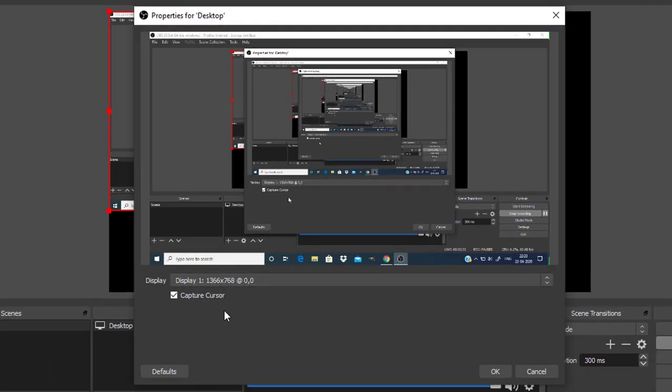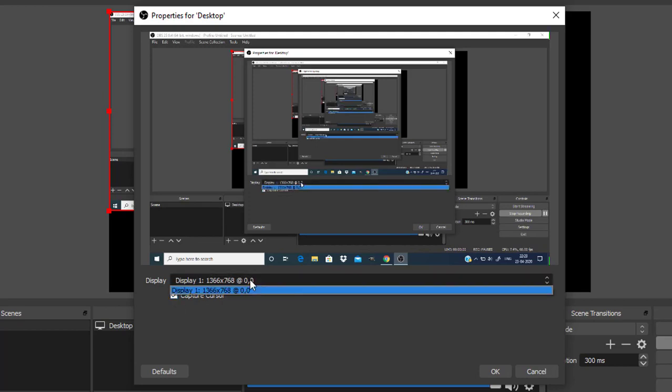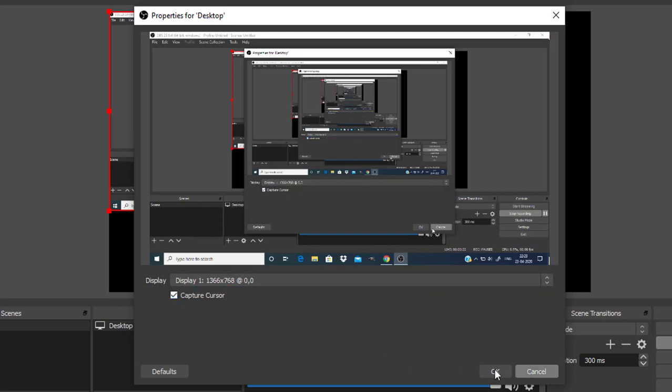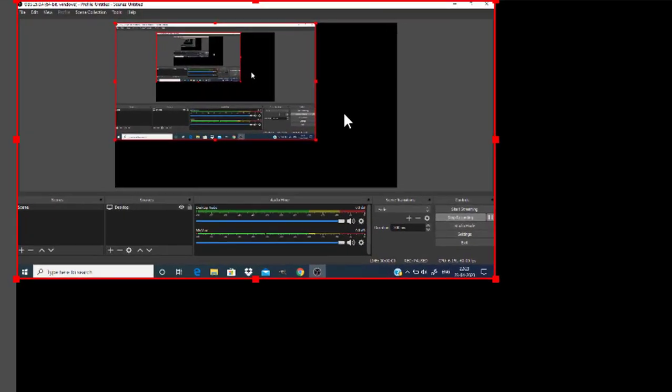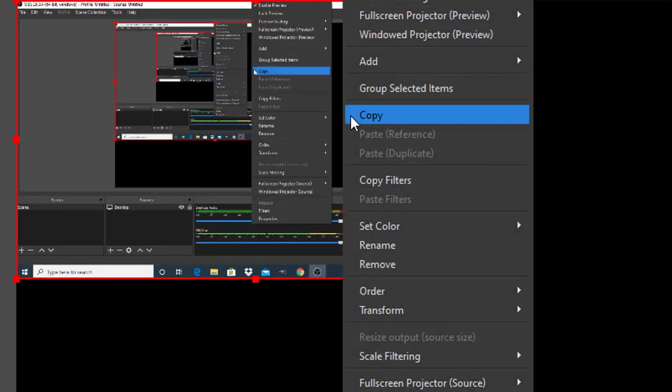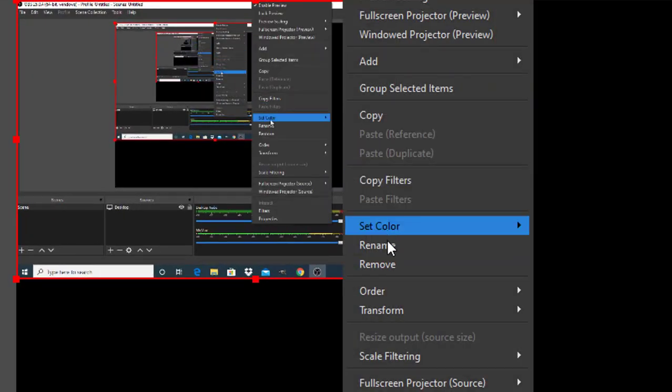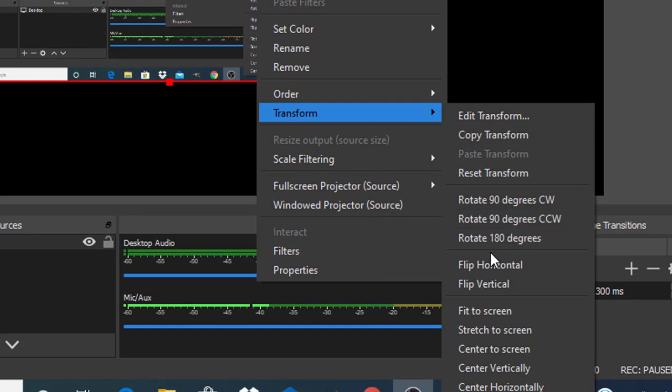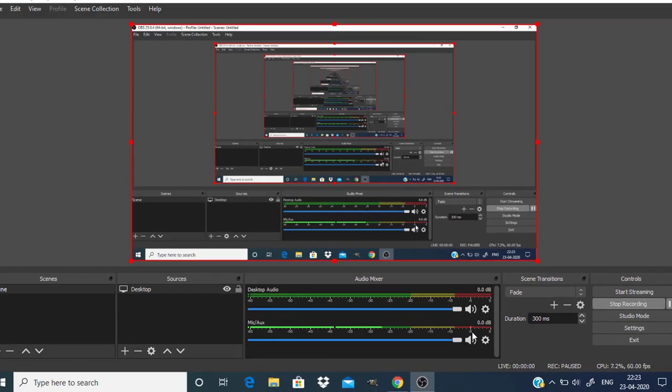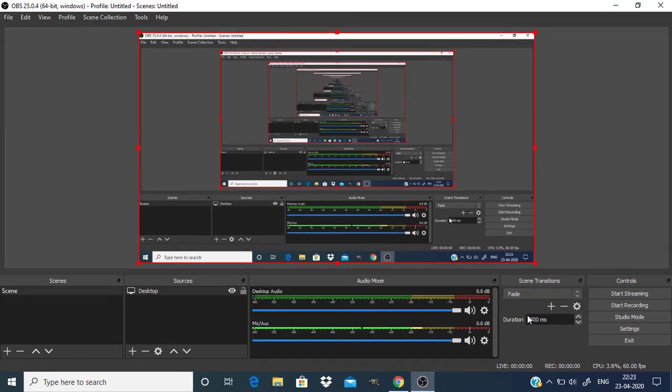If you need to capture the cursor you can leave this capture cursor checked. Then click on OK. Now to fit this inside the canvas, right click and go to transform and fit to screen.